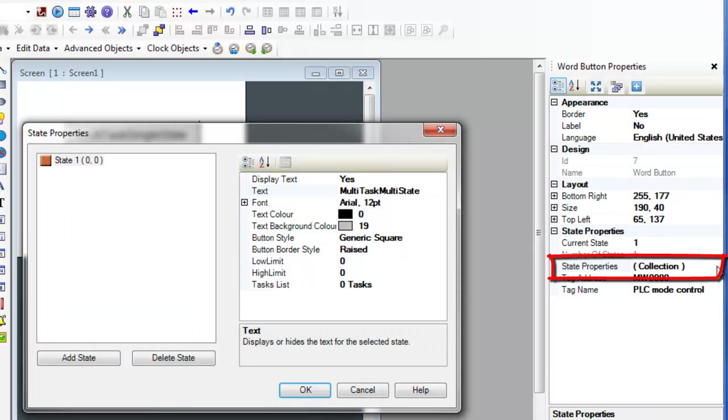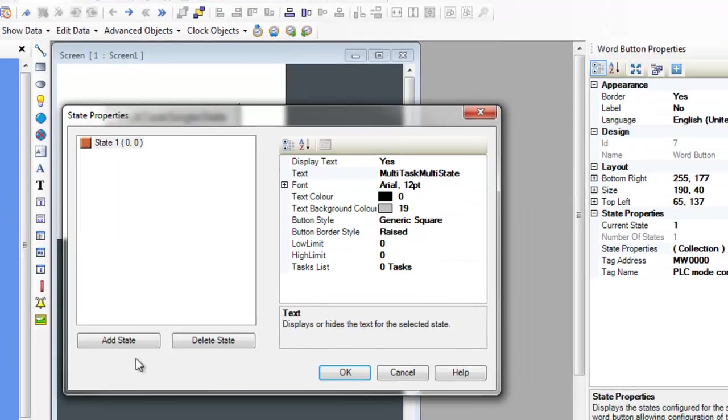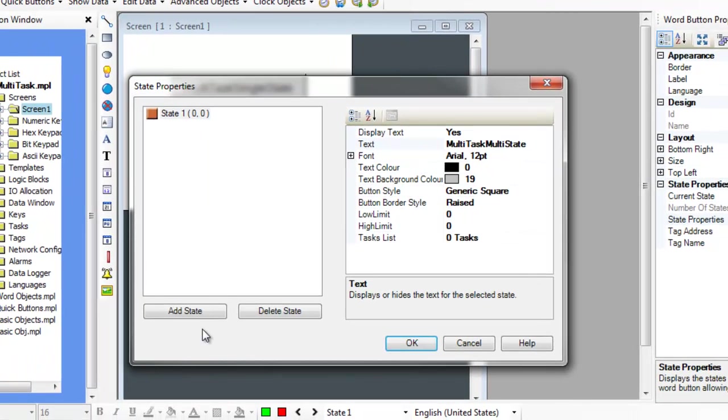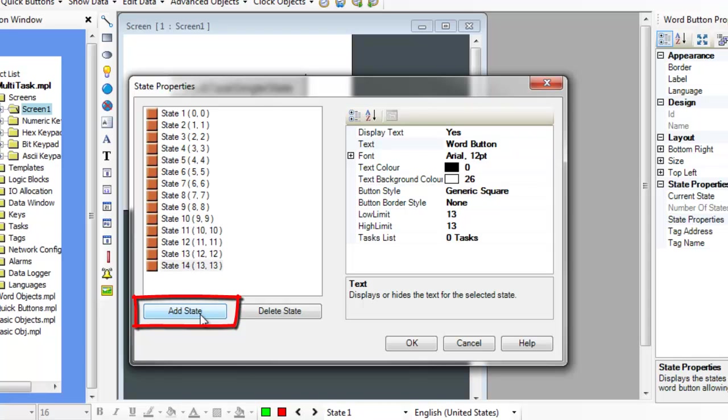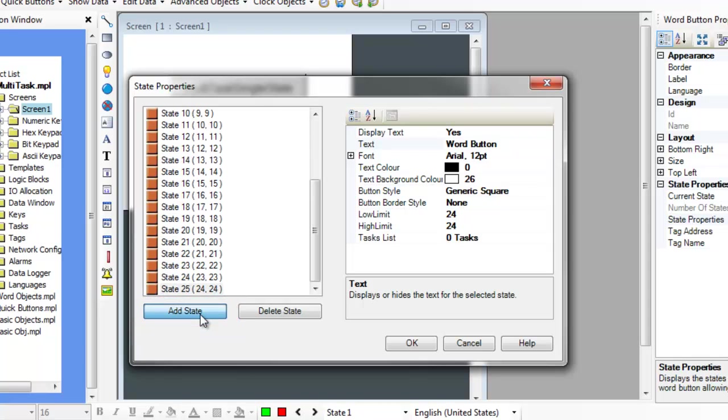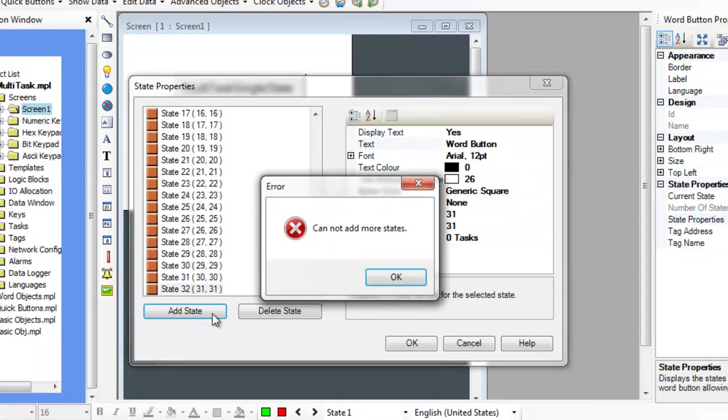To configure the tasks, select the State Properties Collection field. The State Properties window will appear. To allow multiple states for the object, click on Add State. Up to 32 states can be defined for the object.